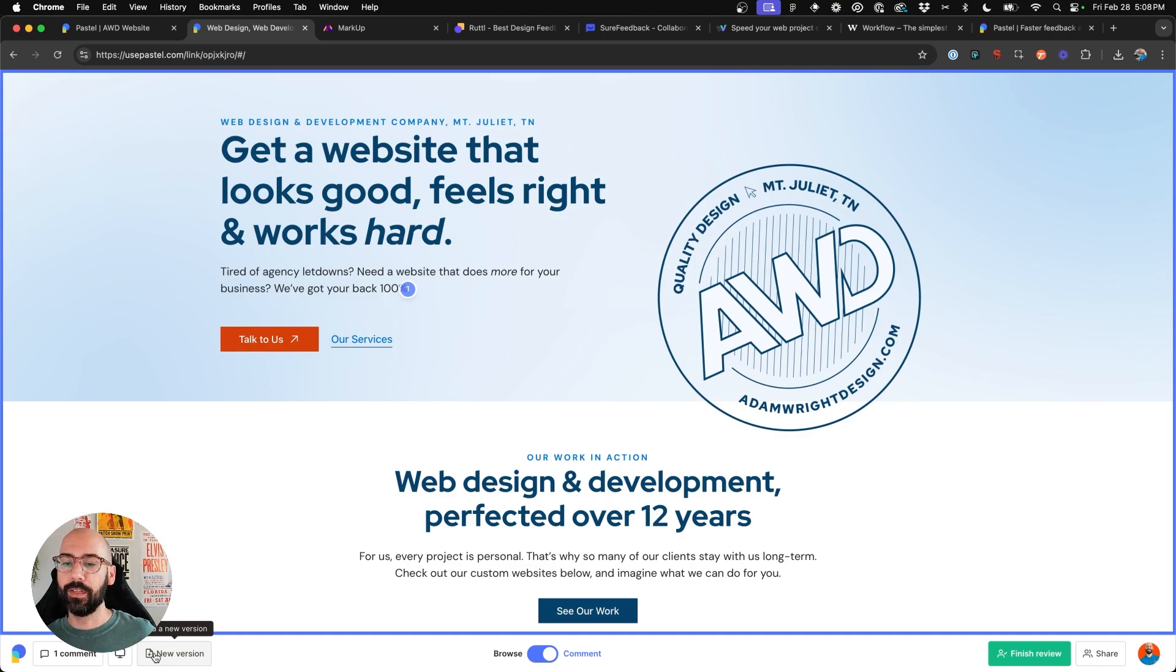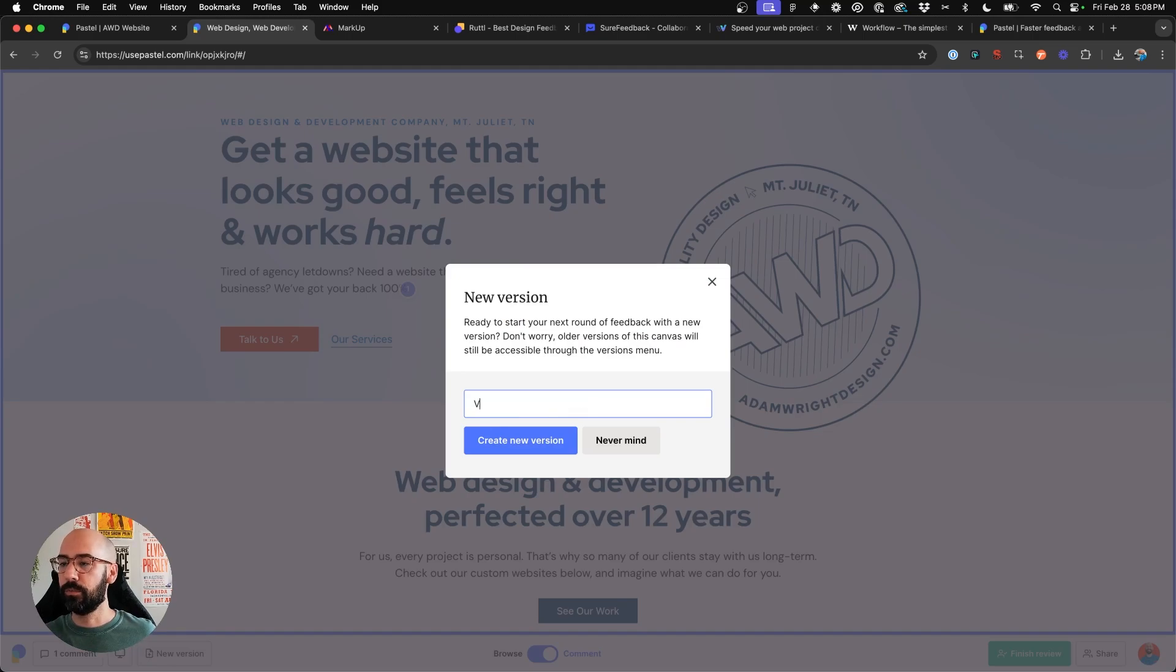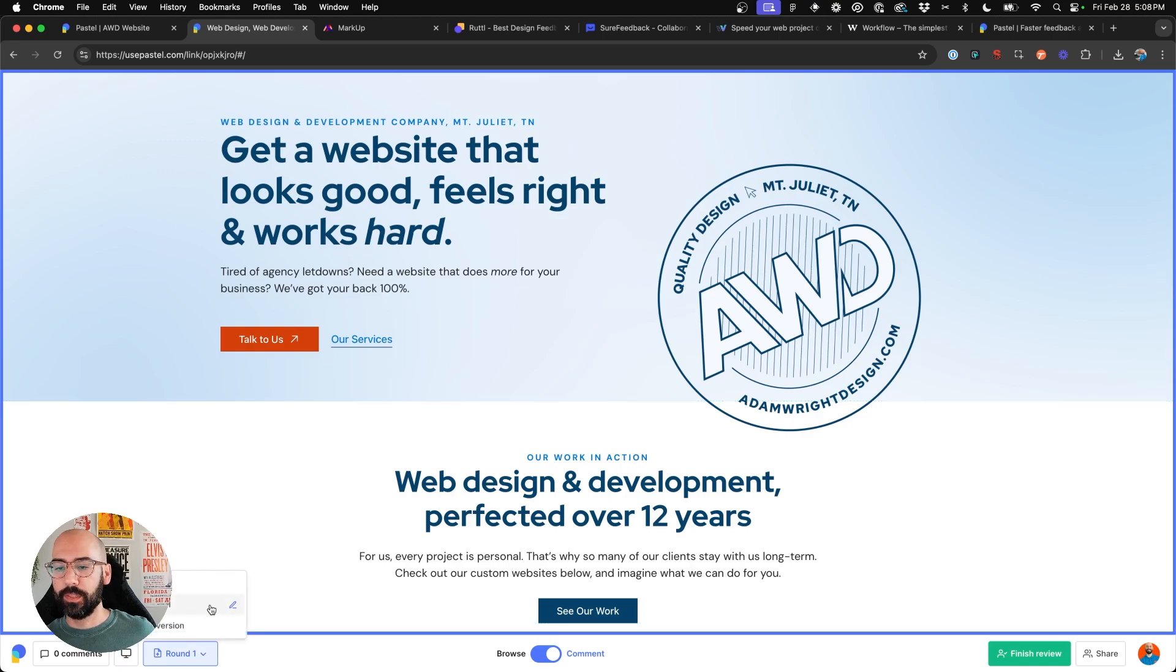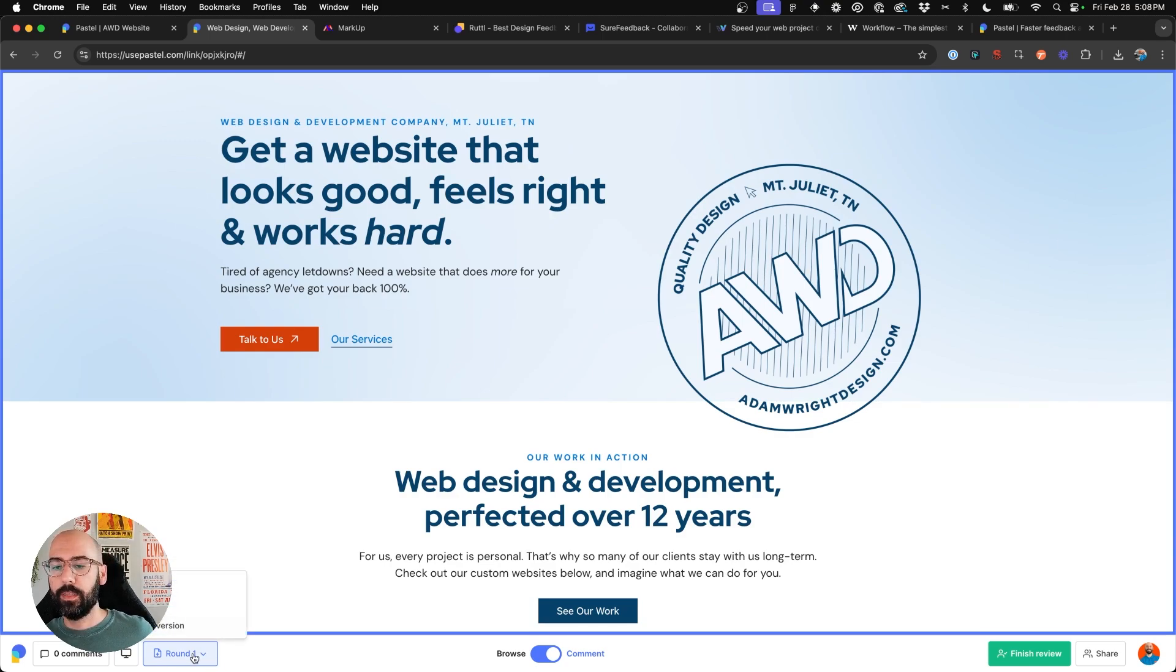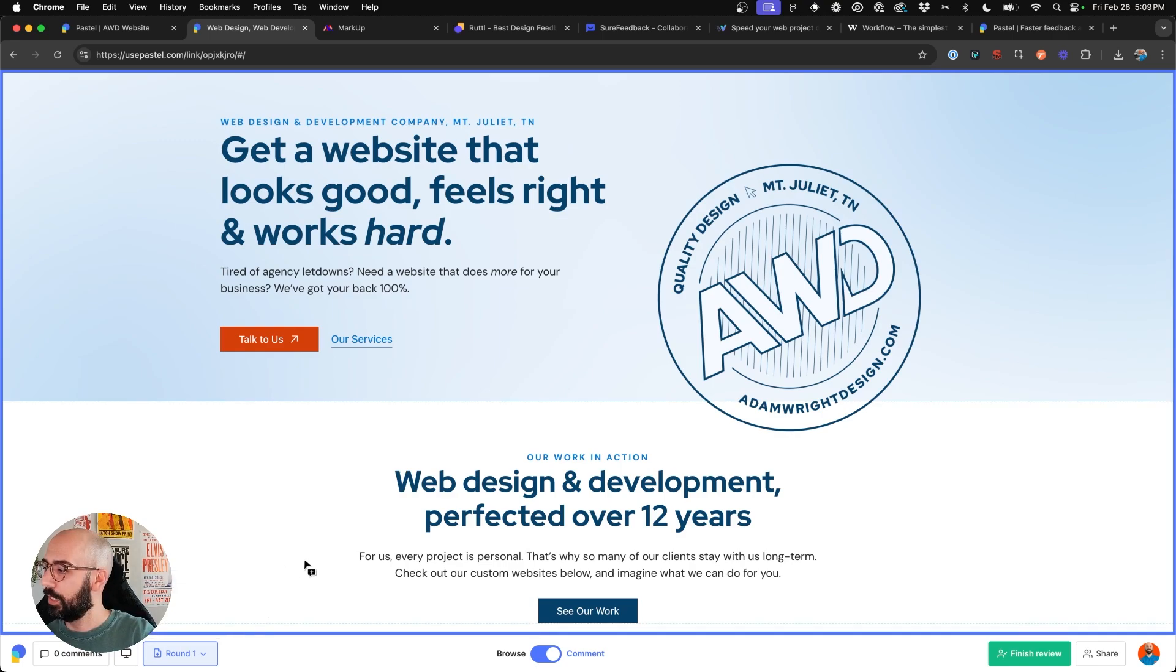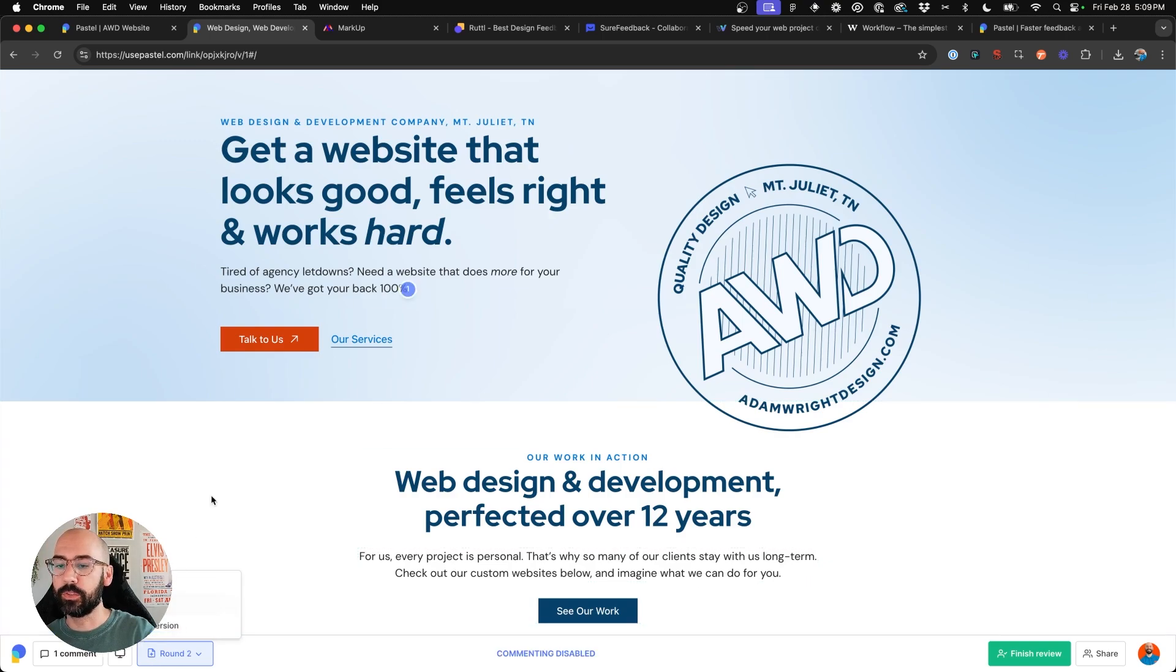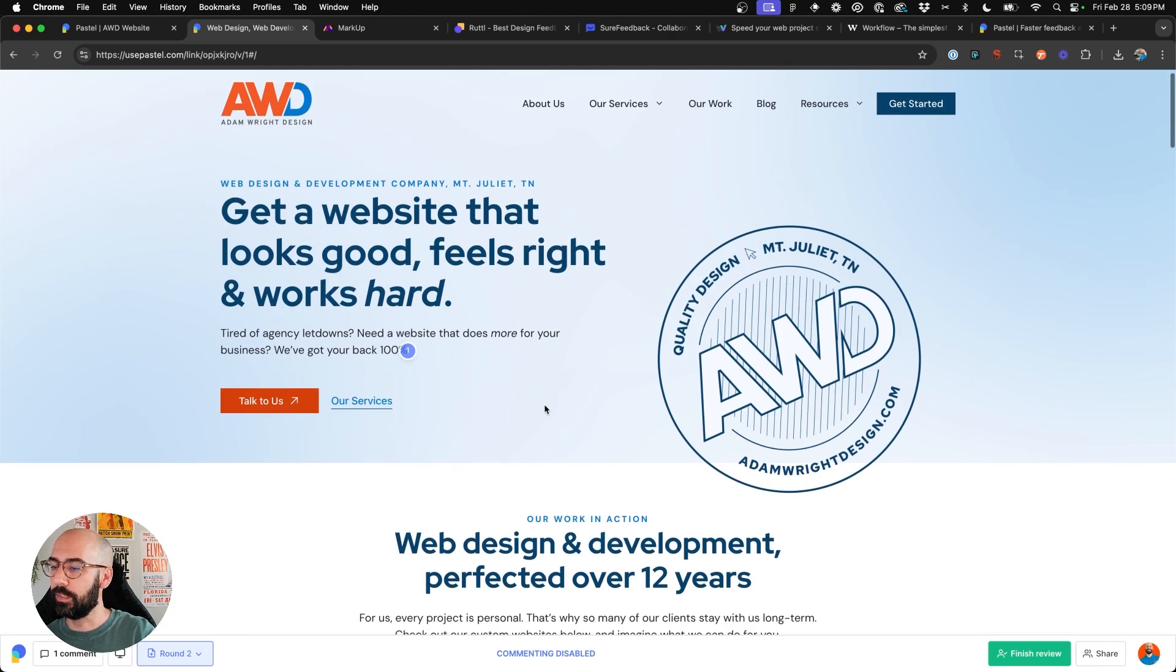So I can name this first one, version one, or say round one. And then you could also add round two. And so what happens is if we're in the first round of revisions, I'm going to open it up for comments, and then we'll be able to finish review and move on to round two, where then we'll be able to put new comments on here.